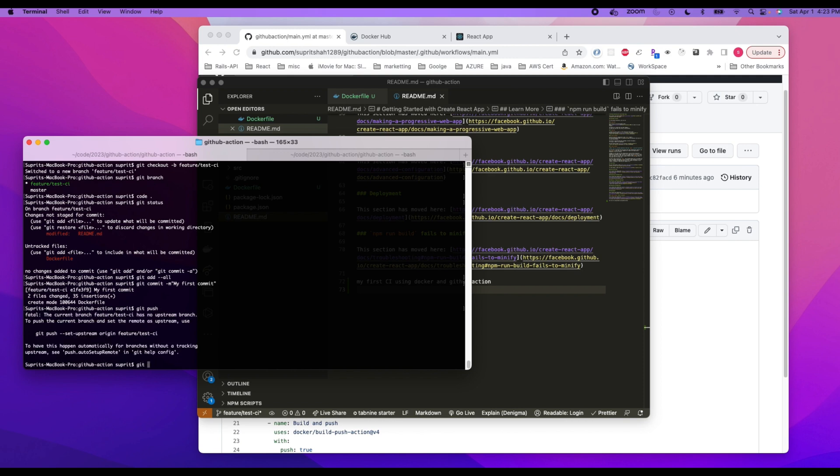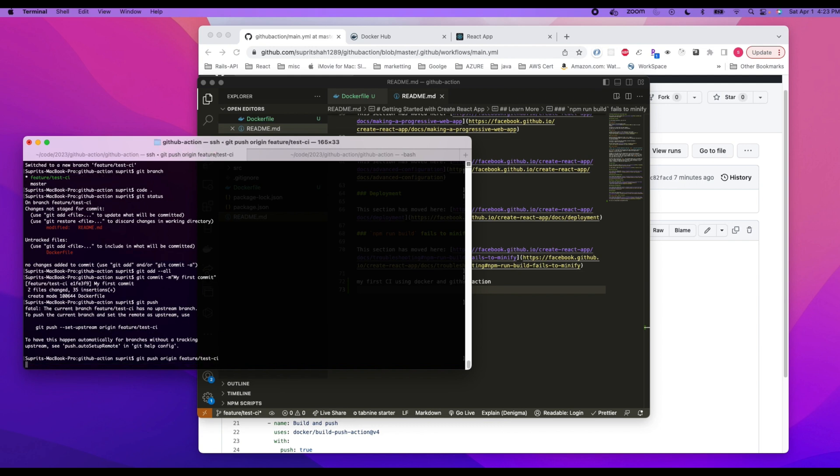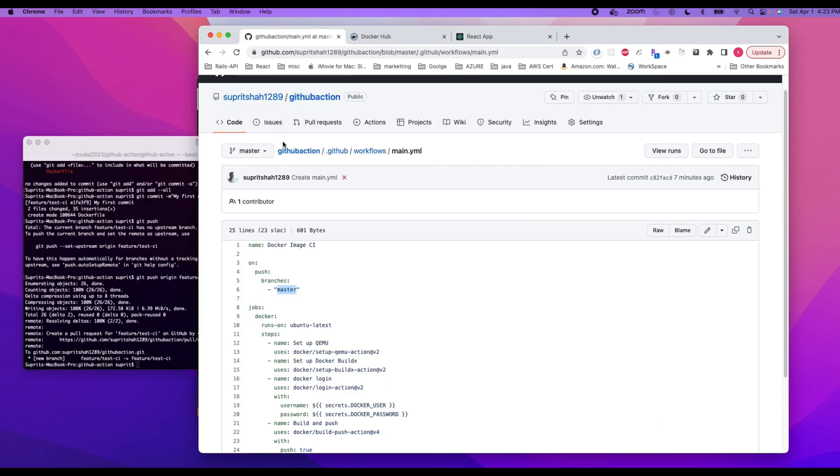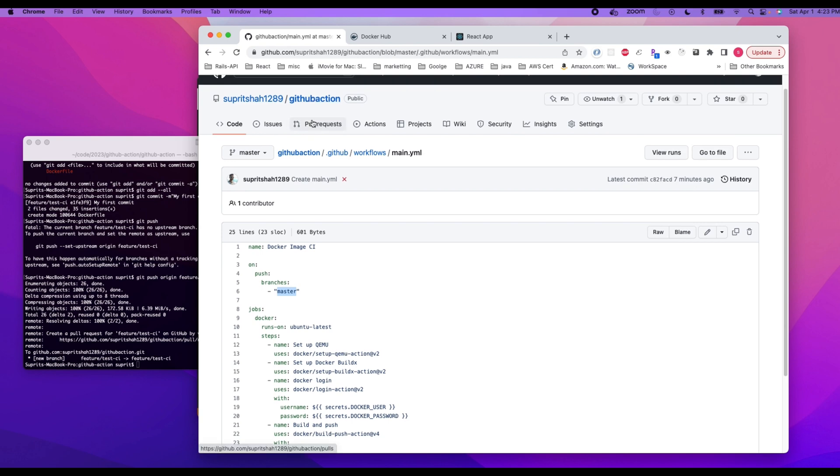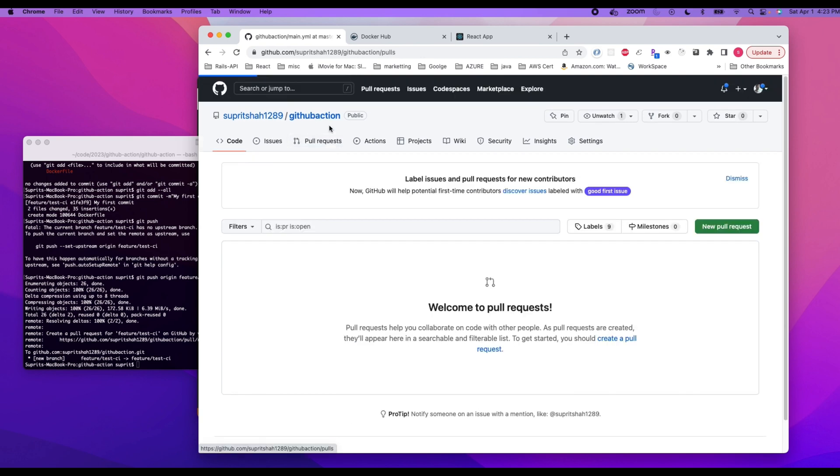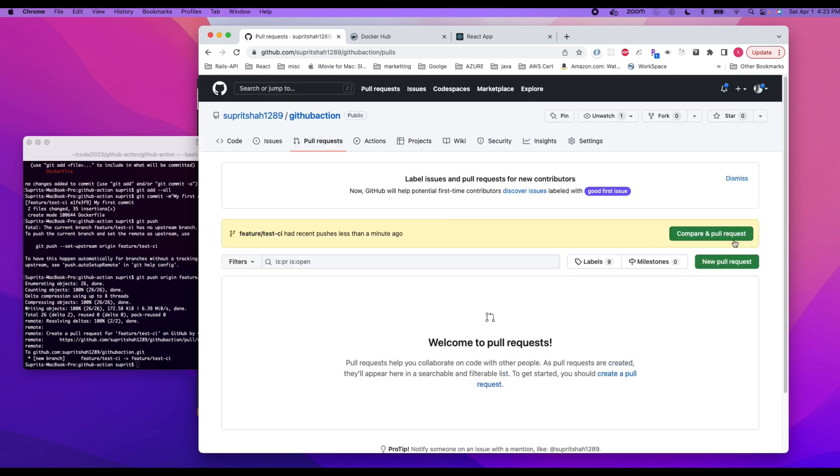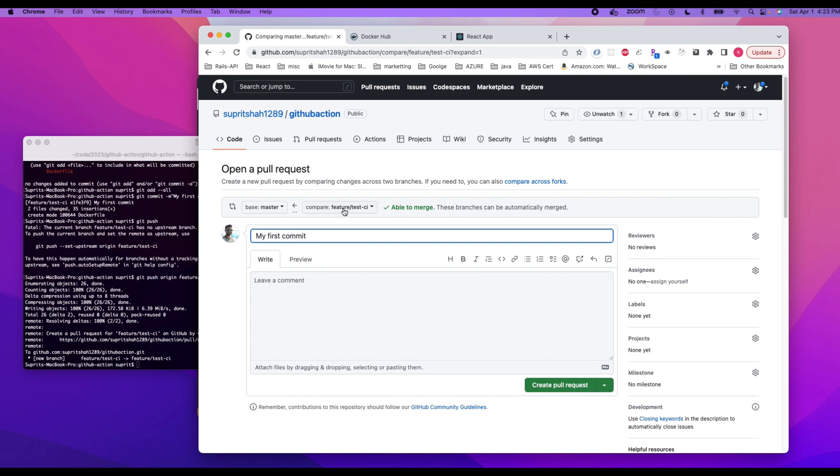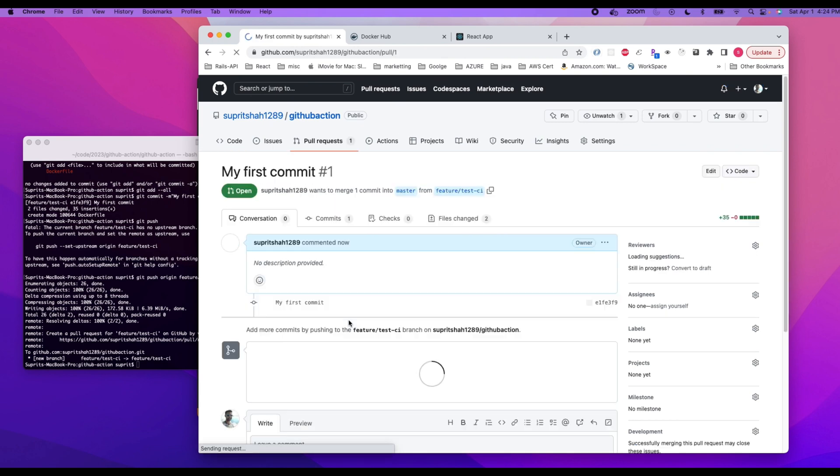Git push and then the name of the branch. Once it is pushed, we can open up a pull request from our account. So we go back here, pull request, compare and pull. We are merging from this branch to master. Yes, create a pull request.